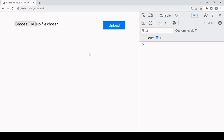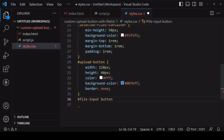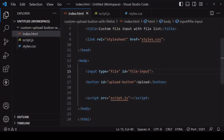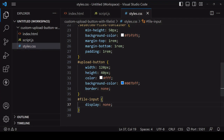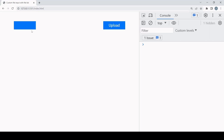So what I'm going to do to make the file input consistent with the upload button is set the display of the input to none, and then simulate a click on the file input element via a new button. First I'll set the file input display to none — I'll get rid of the button there because that was just for demonstration purposes. In HTML I'll create a new button which I'll give an ID of 'file-select-button', and then back in the CSS apply the styling of the upload button also to the file select button.